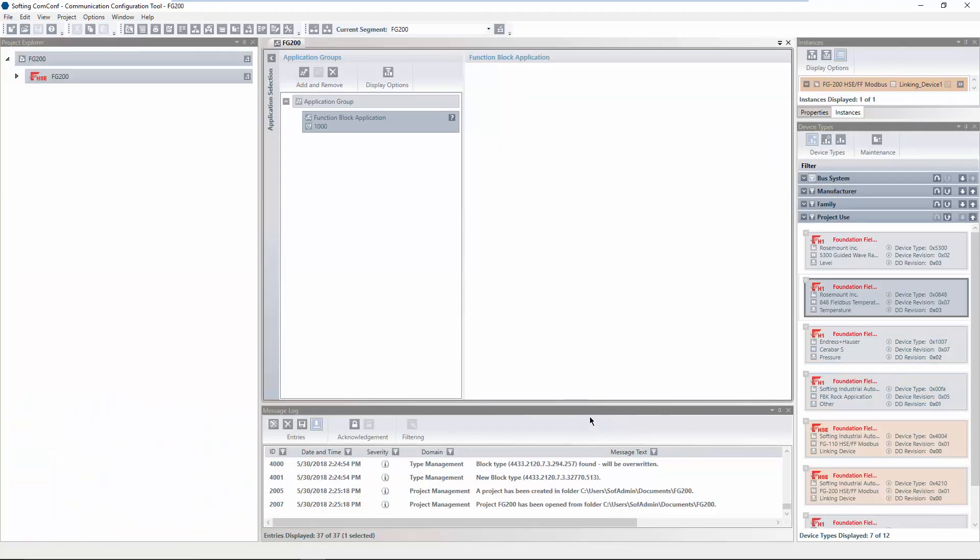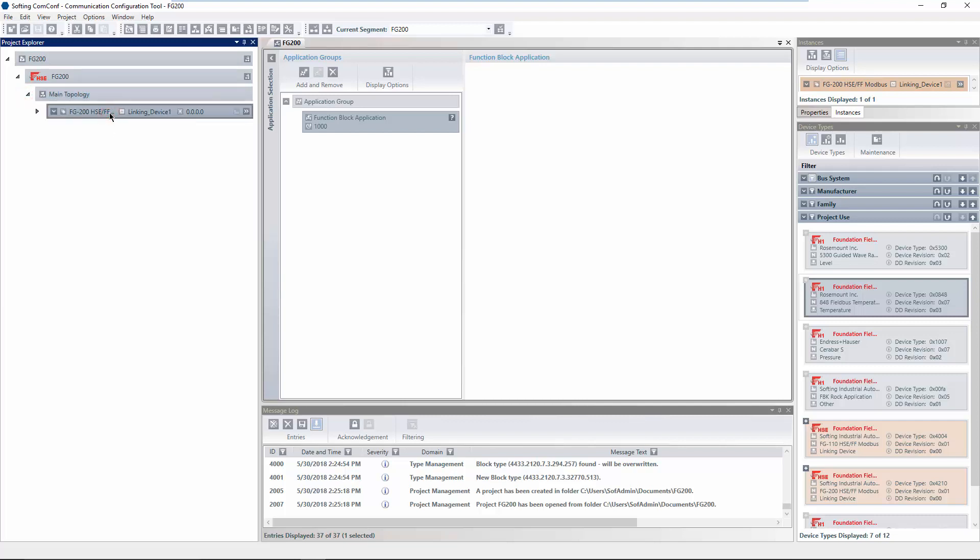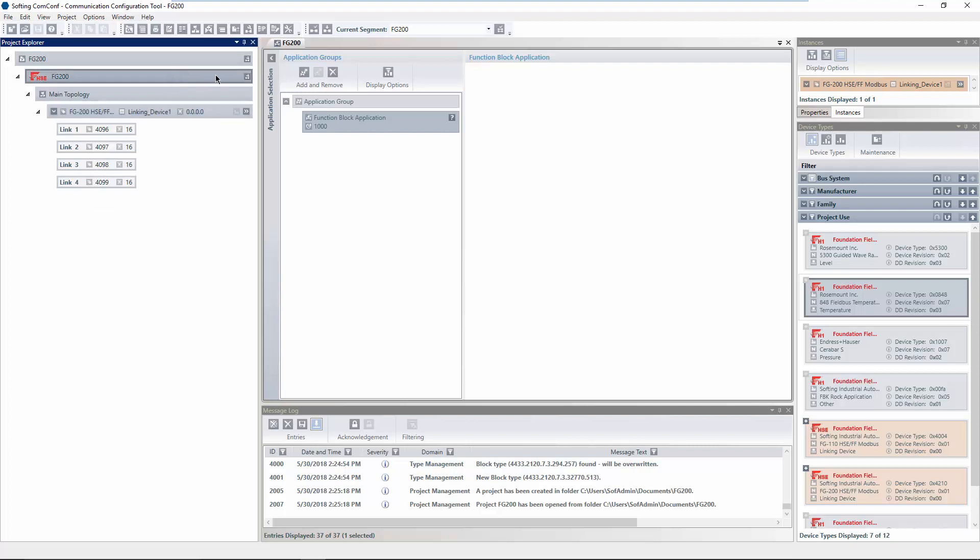When a project is created, a network access profile consistent to the project template is created automatically. This network access profile defines how the PC shall access the network you want to configure. If your PC possesses more than one Ethernet access, you must check if the correct Ethernet access has been used.